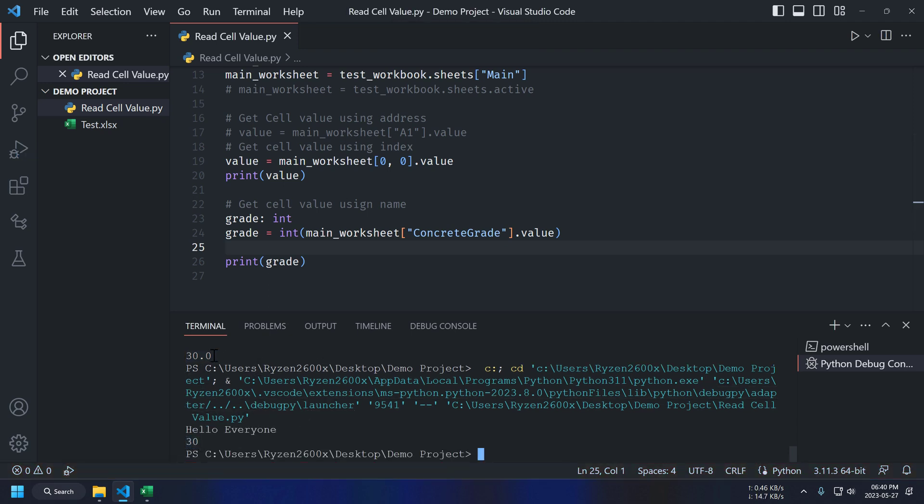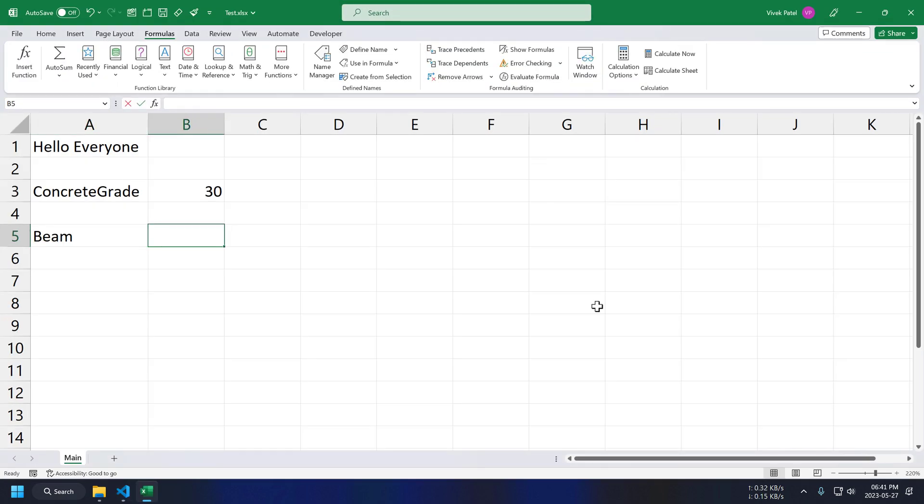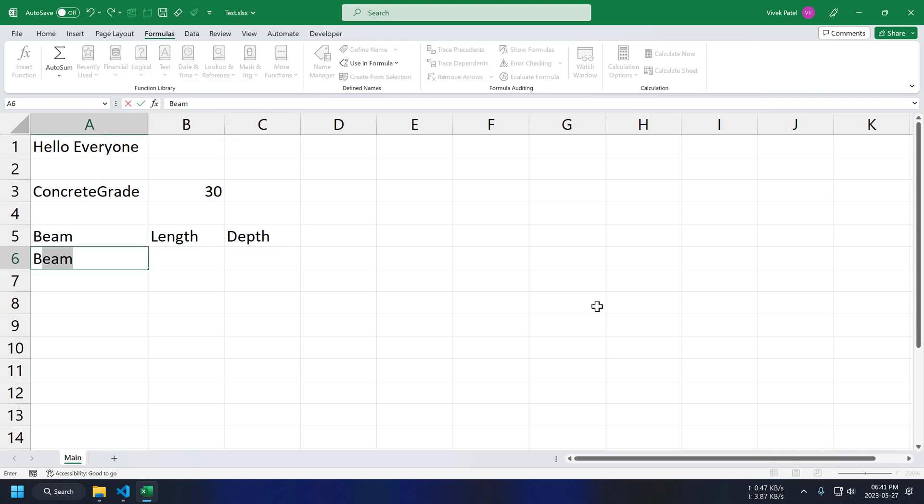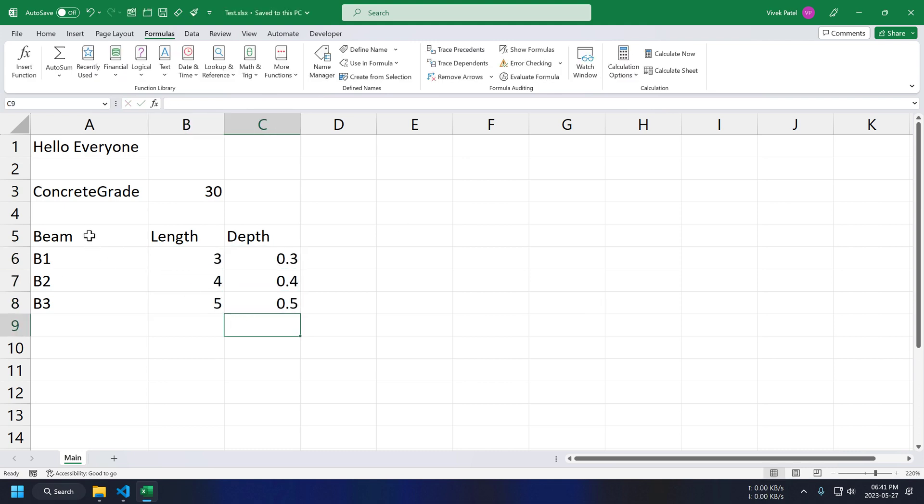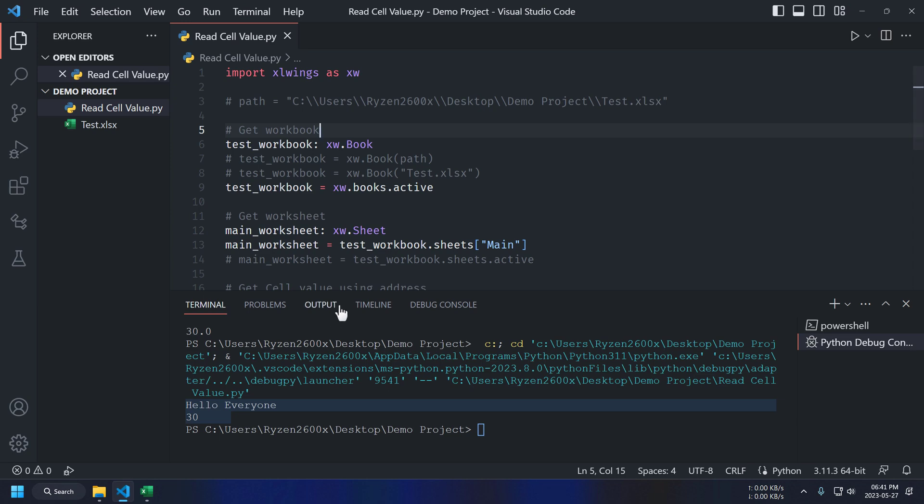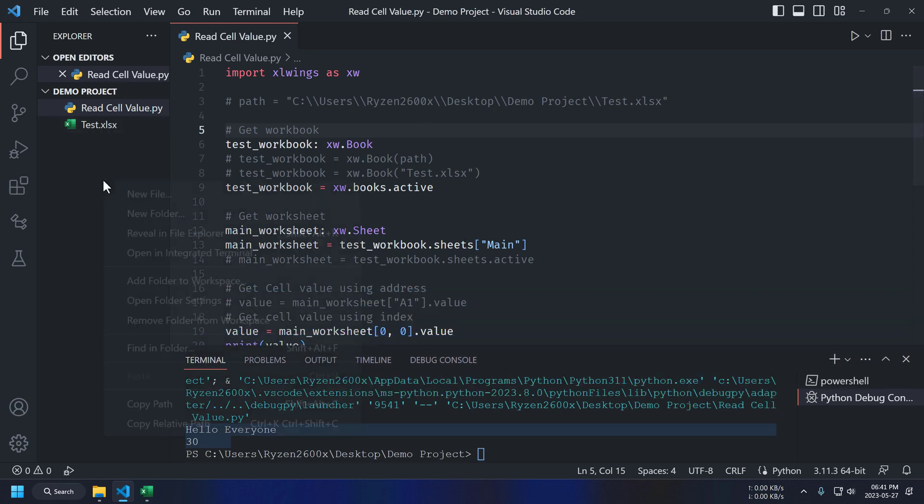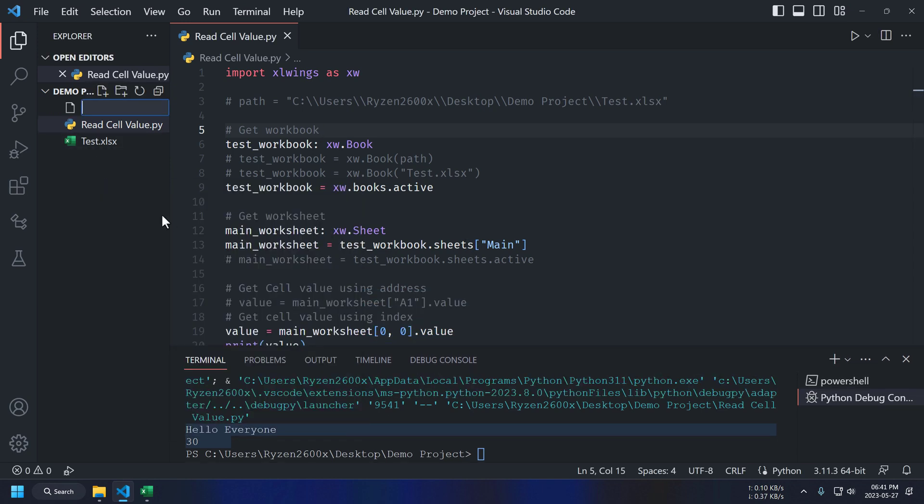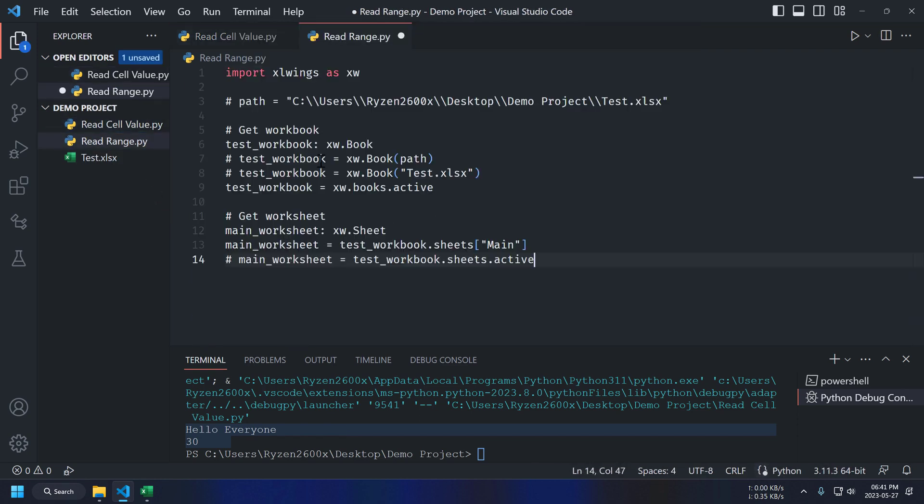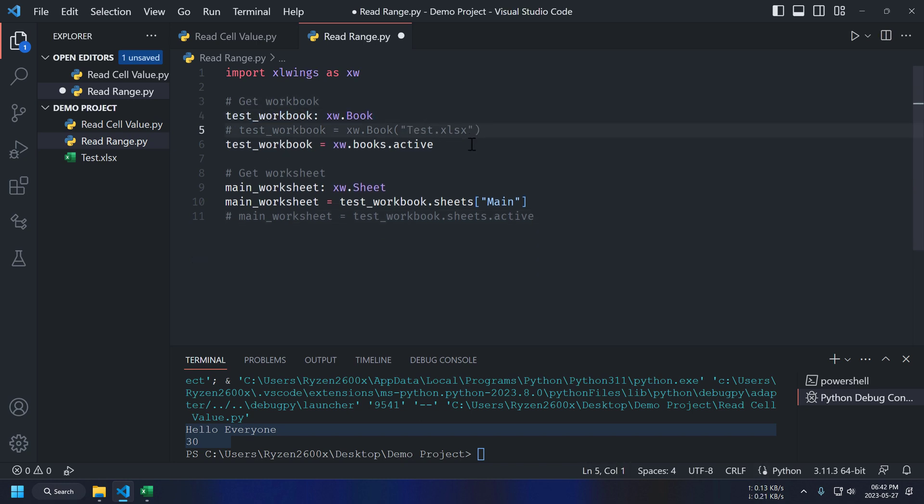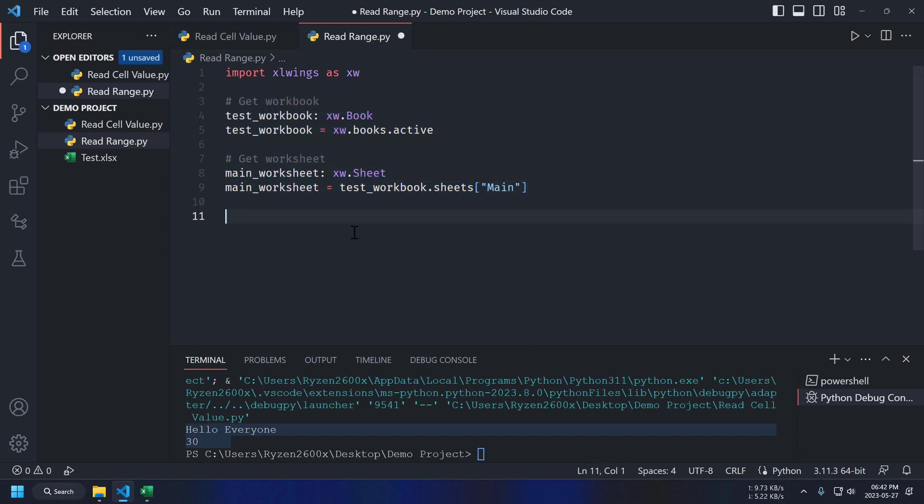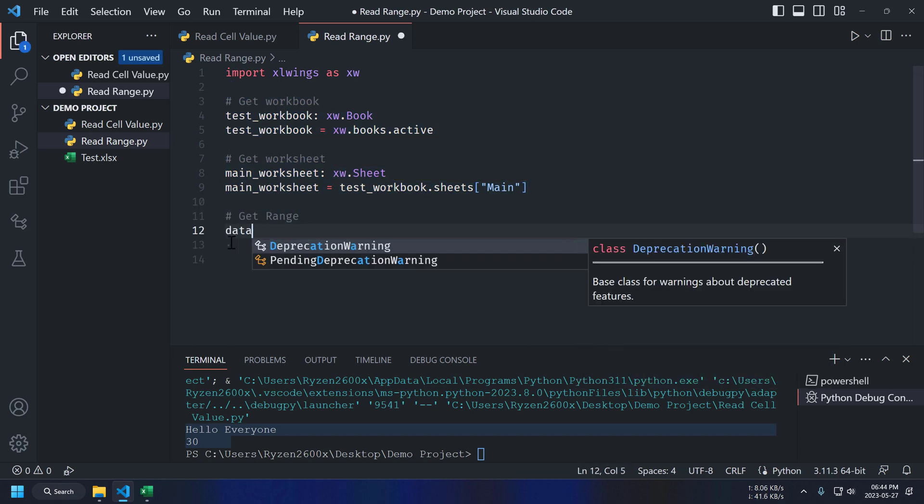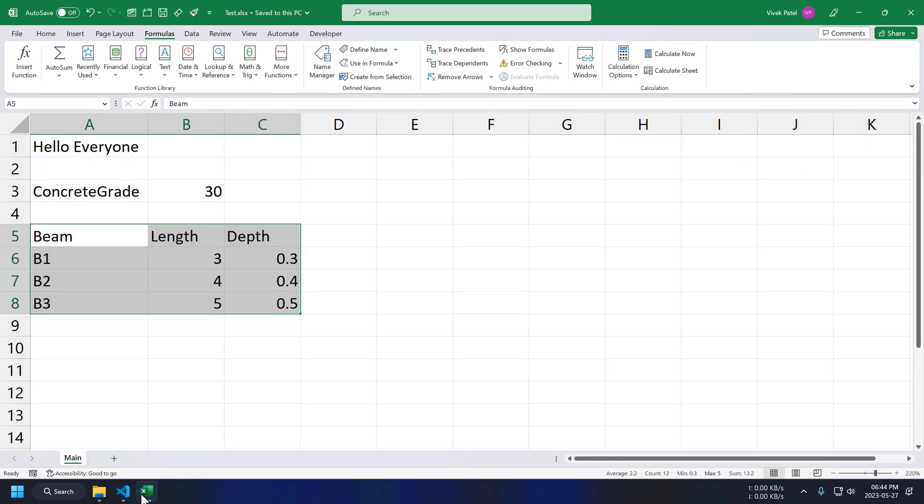In the next section, we will get data from Excel range or table. First, let's create sample data first. Creating new script for this. Let's copy some part from our previous script.